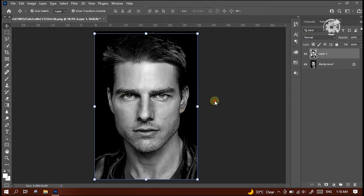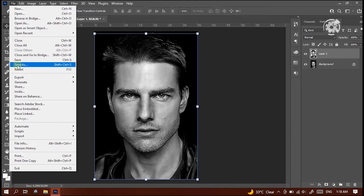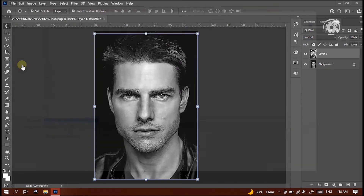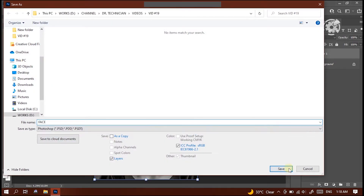The next step is saving this new layer. Go to the File menu, select Save As. Let's give this the name Face.